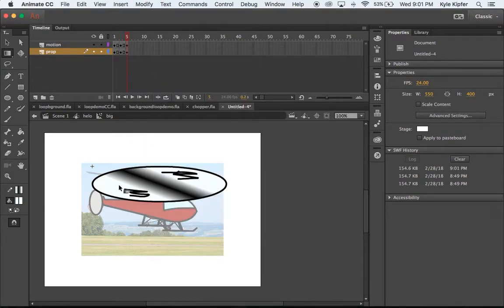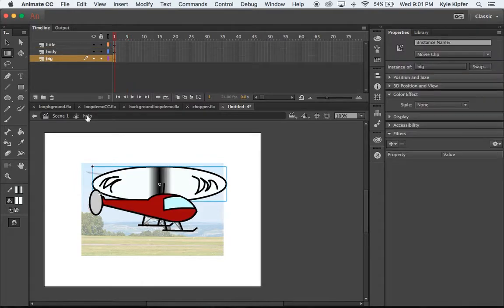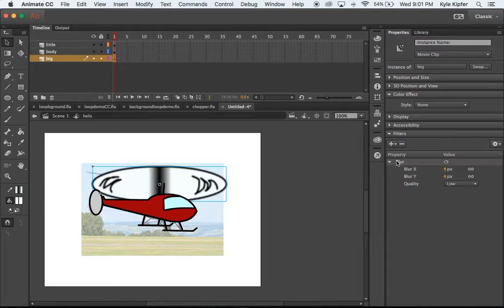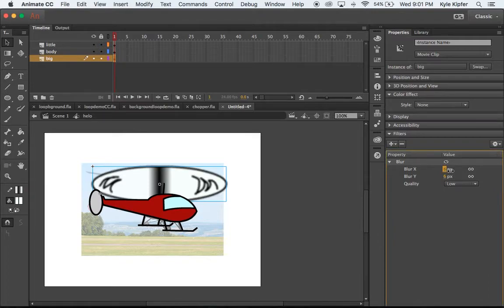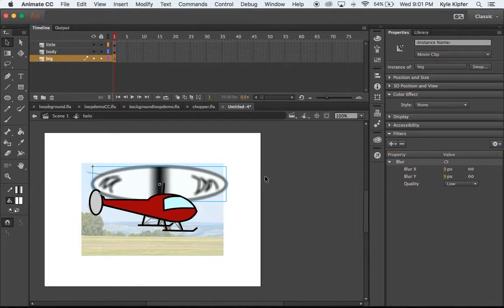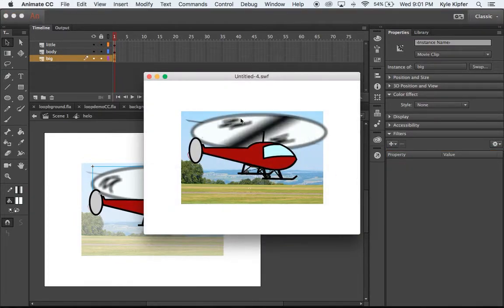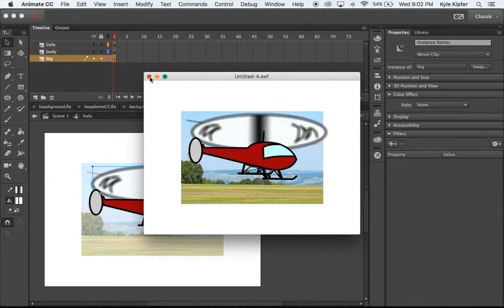Now I'll add one more effect to the big propeller. Going back out to the helicopter, with the movie clip selected I have filter options available. I'm going to add a blur filter to it — that blurs everything a little bit. I'll turn it up to around nine. Pressing Command+Return to test, you can see it gets nicely blurred, which helps show motion.